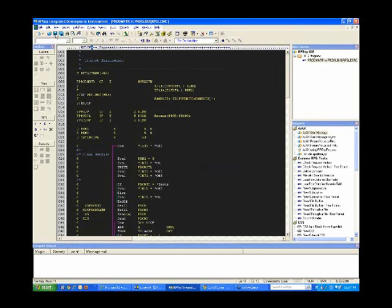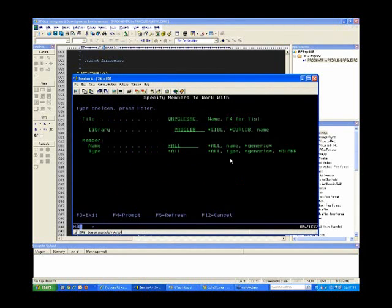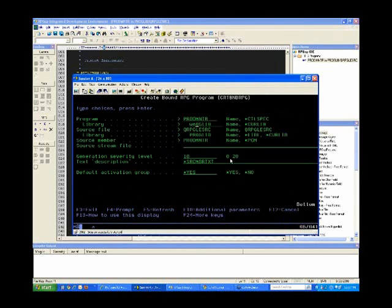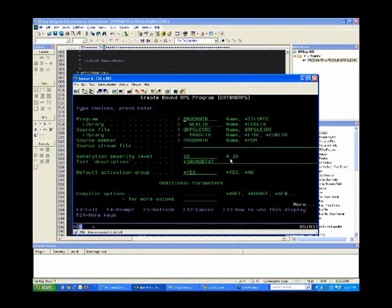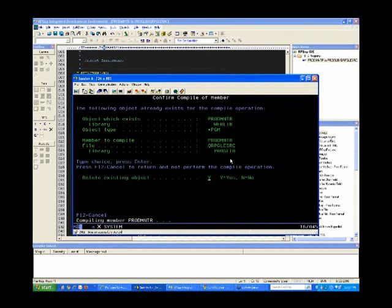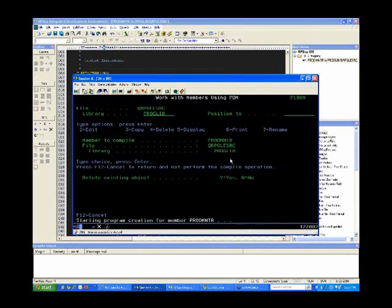Now let me show you how to compile this program for the Web. Obviously, compiling for the green screen you take the same steps as before. For the Web, I want to define the Web parameter. I'm going to go to the PDM session. I'm working with this PROUDMNTR program — I'll put a 14 on it, prompt it, point it to a different library called WebLibs, go to the define parameter, put in 'Web', and that ensures the handler is being picked up. I'll hit Enter, the compile process kicks off, and it's done.